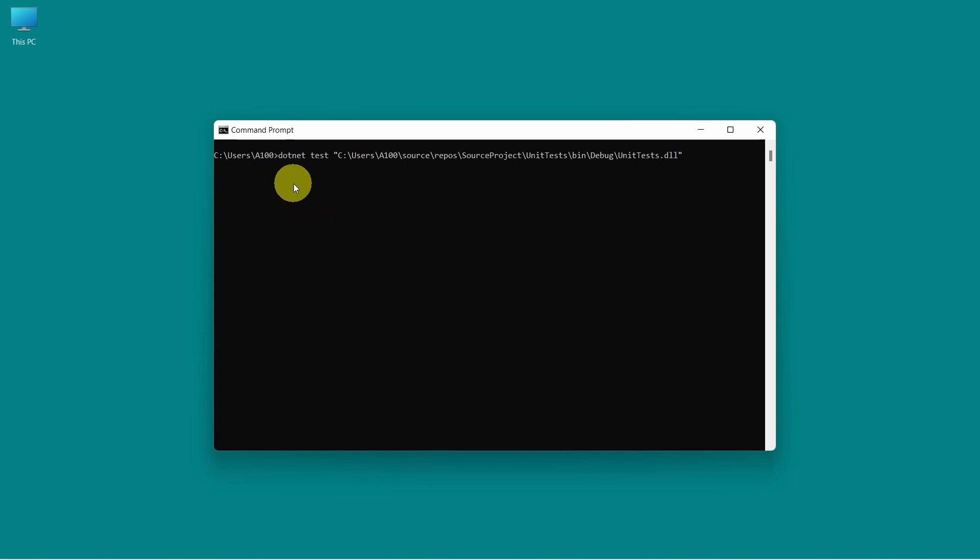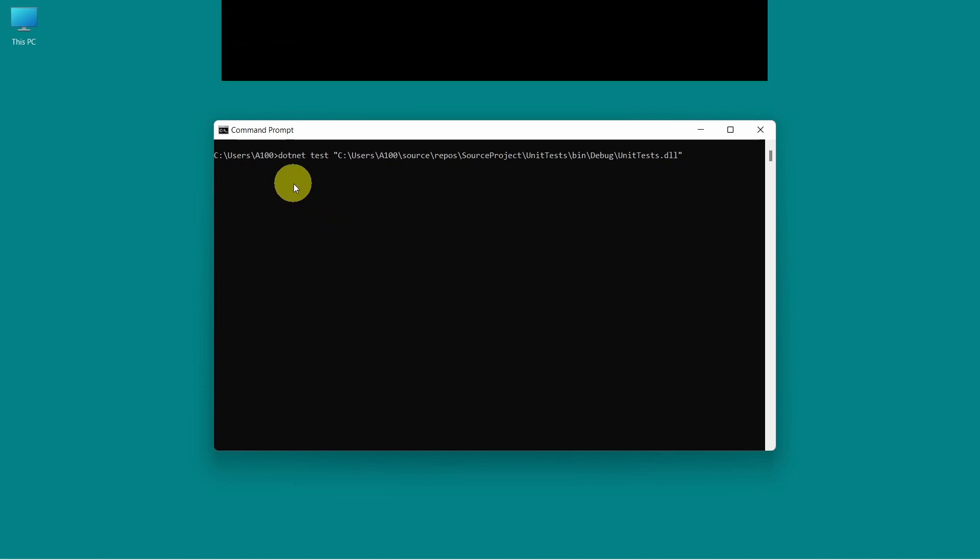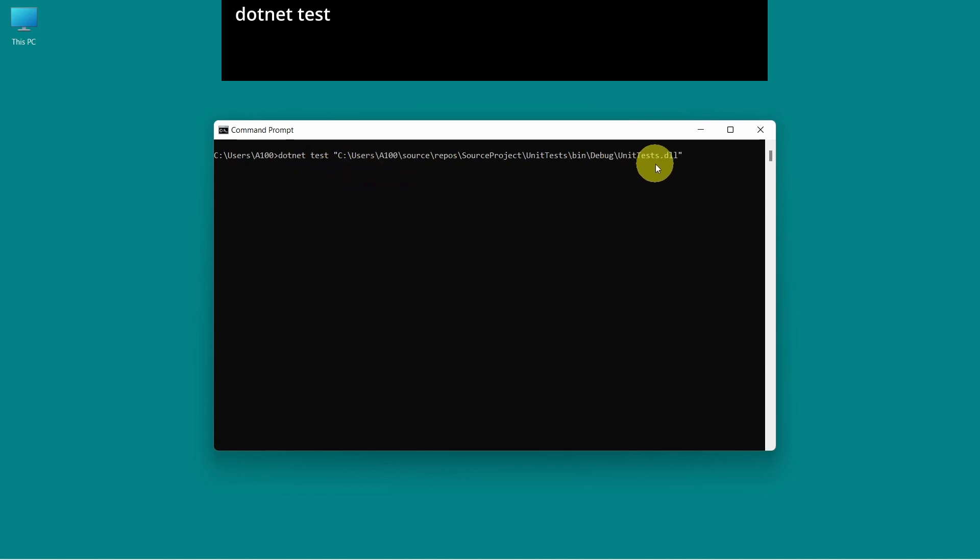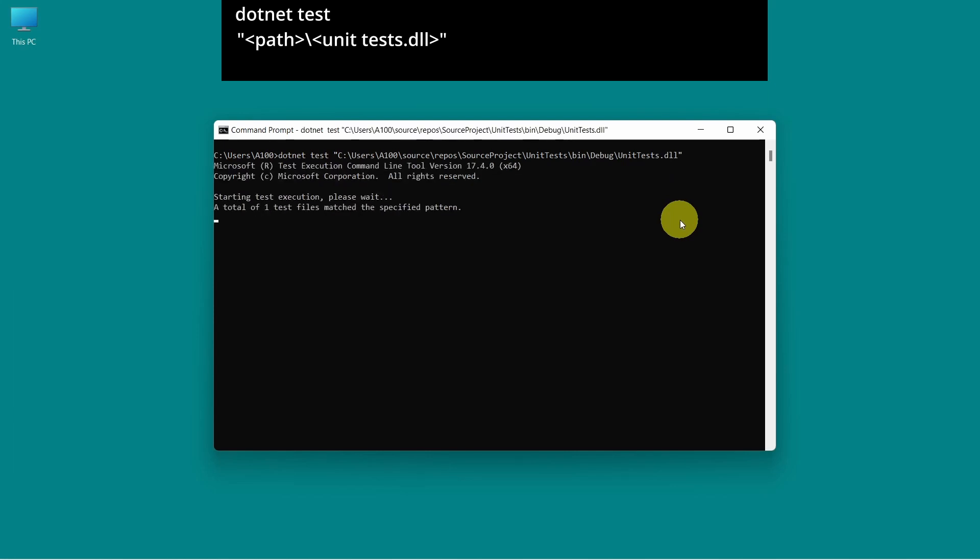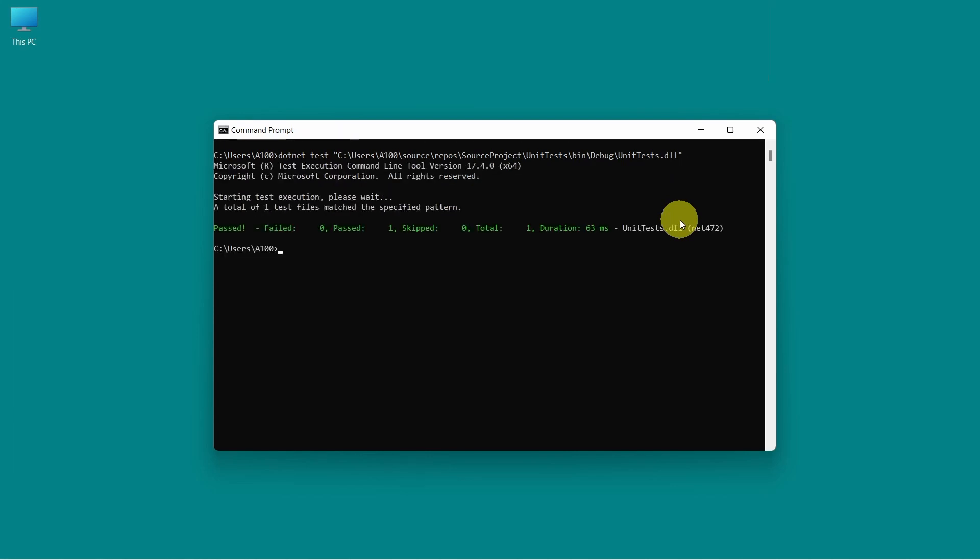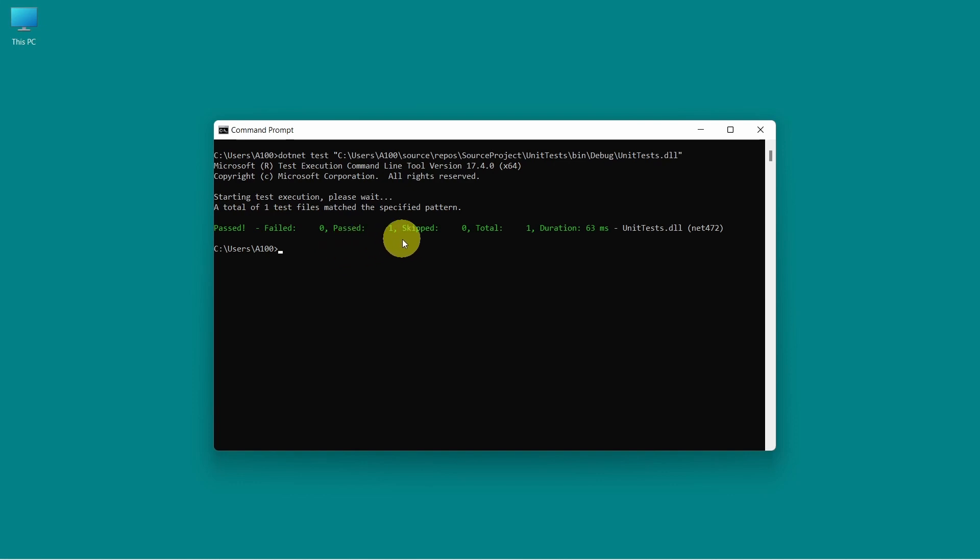So this is the command to run the test cases with .NET. So we have dotnet space test space. Then we have the path where our unit test DLL file is located. Press enter. The unit tests were executed. And we have a small summary at the end.